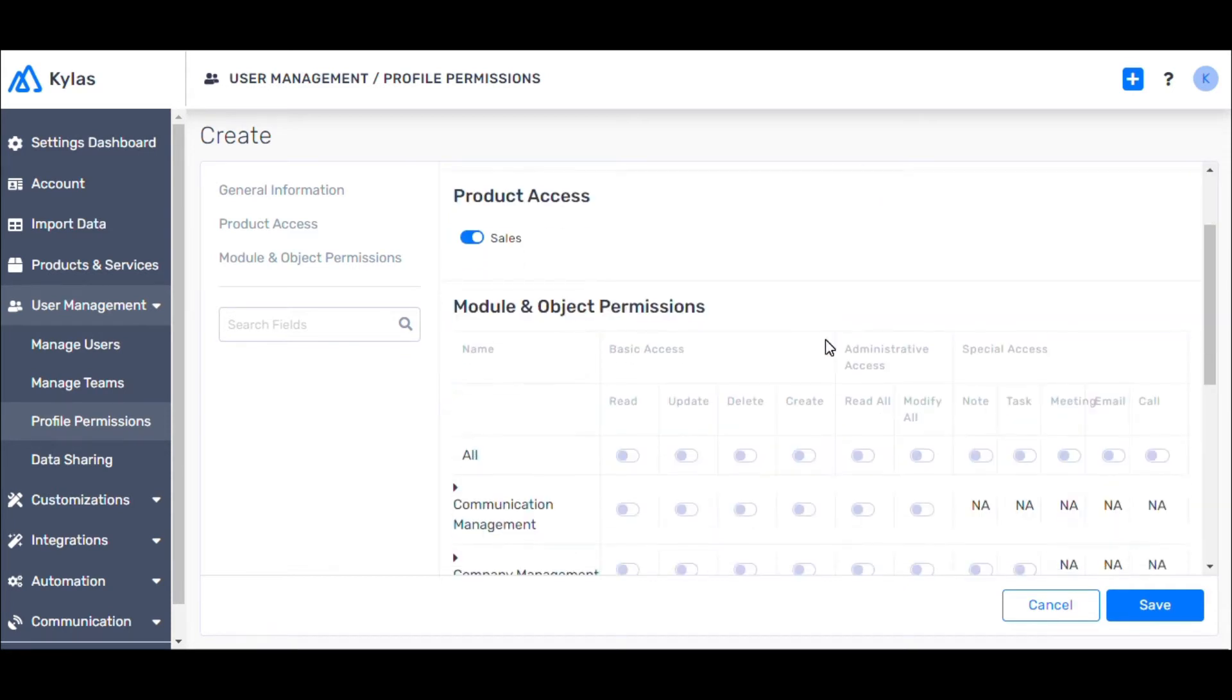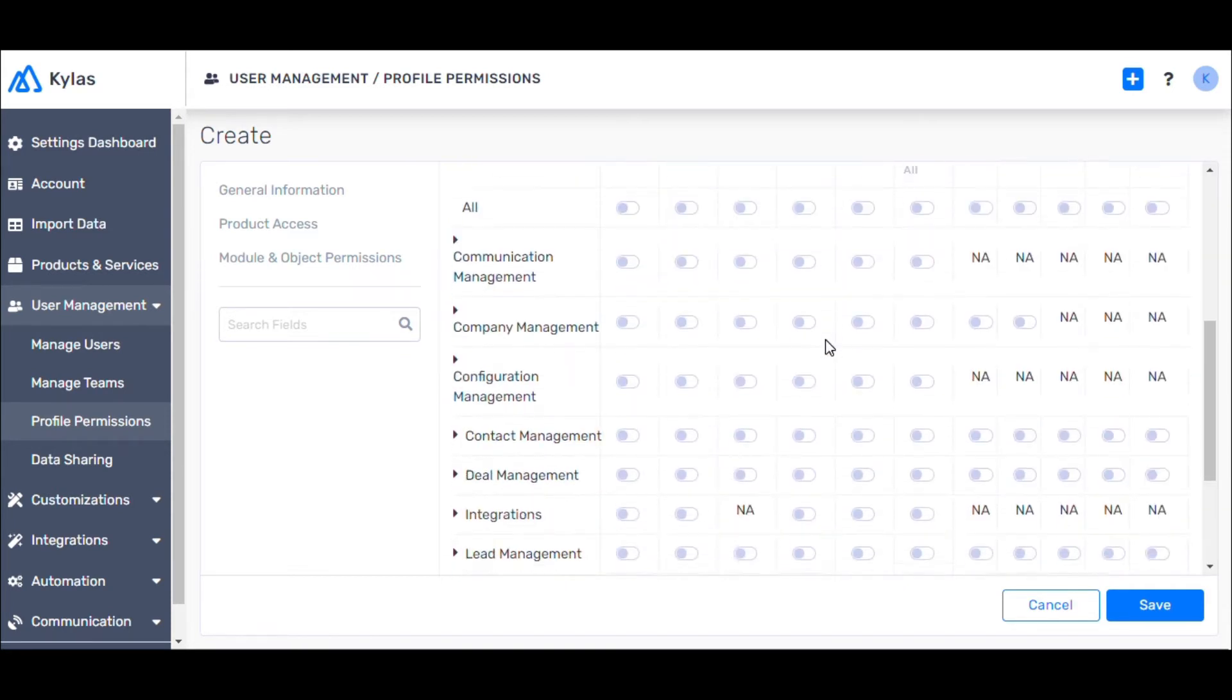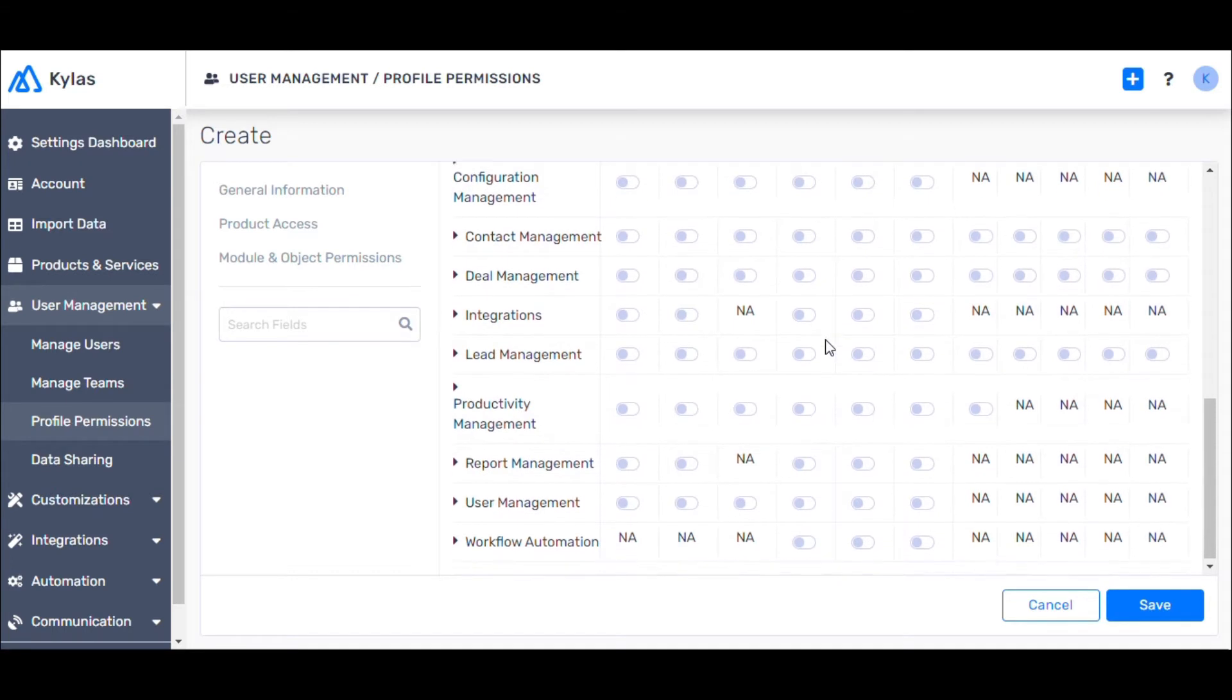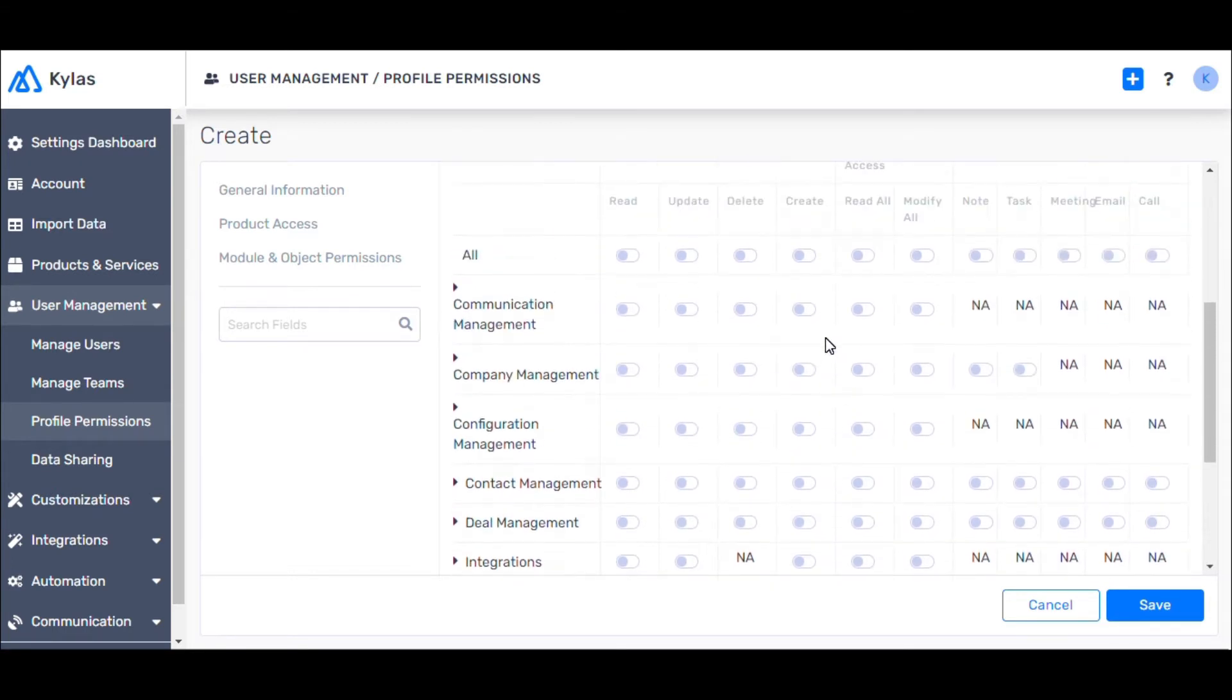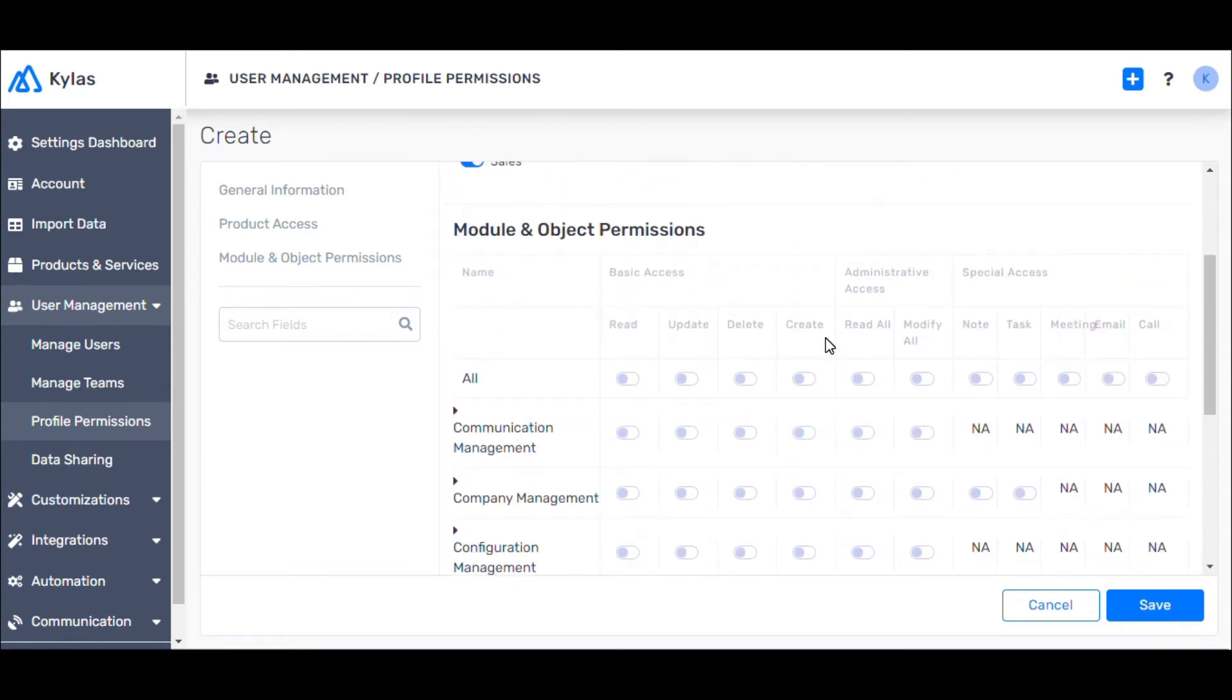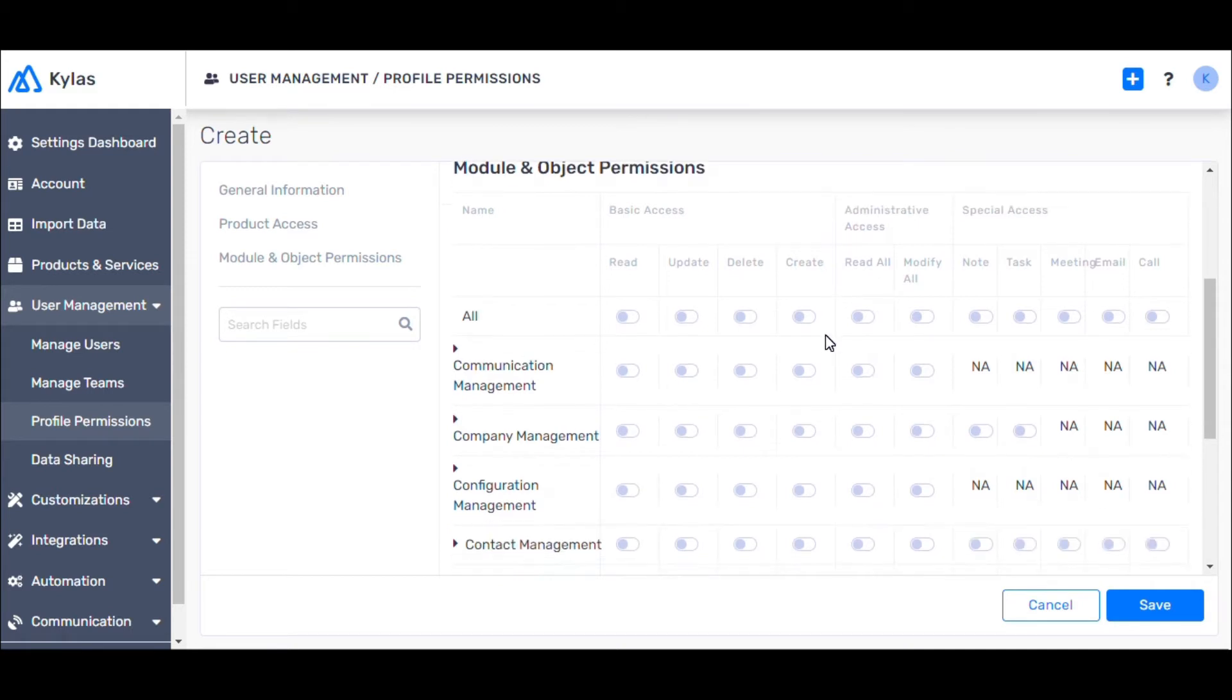This provides a detailed list of permissions the profile has access and make changes to. Let's try this for contact management. Let's toggle Read, Update, Delete,